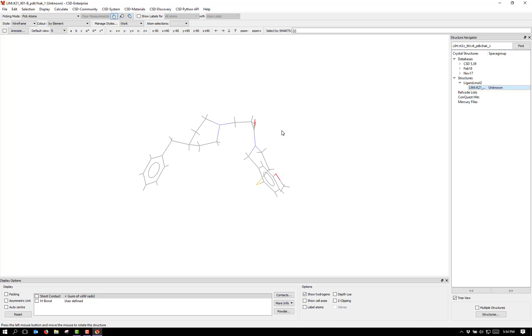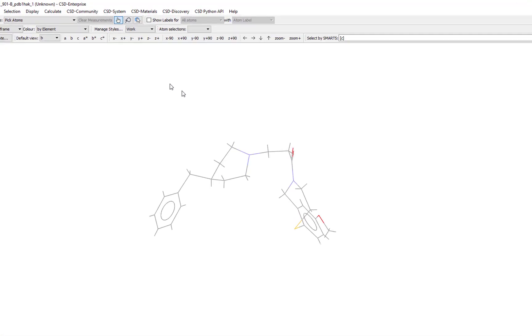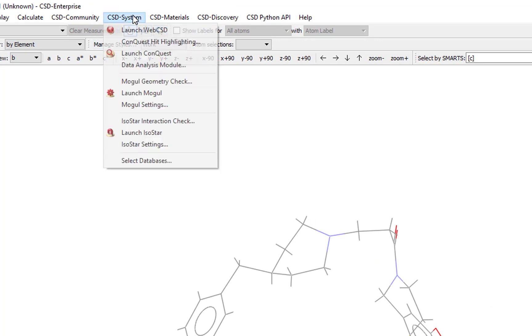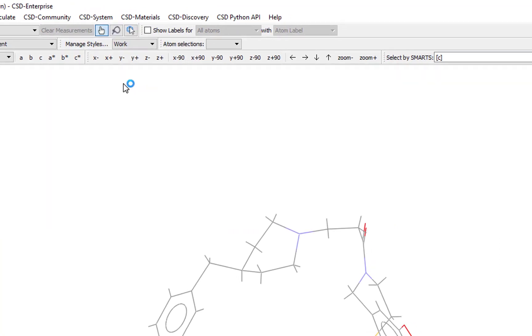To run the Mogul geometry analysis, choose CSD system from the top level menu and then select Mogul geometry check.